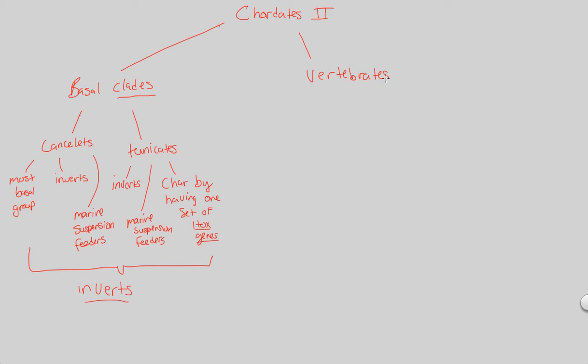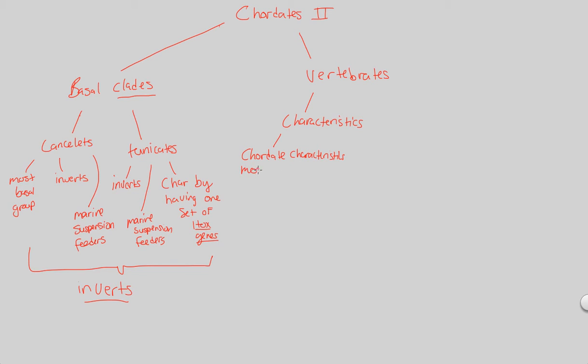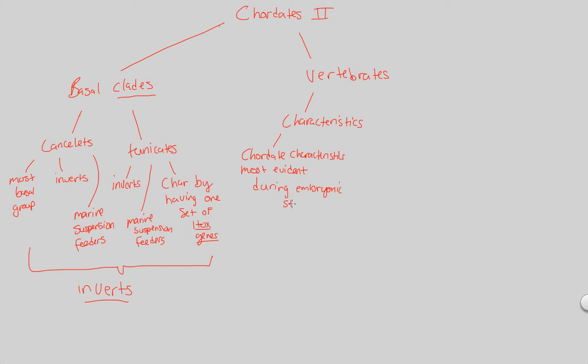The vertebrates, the true backboned organisms. These are going to be of the organisms that have the following characteristics, key characteristics of these vertebrates, who are also chordates. Now, the chordate characteristics of these organisms, the big four, essentially. So we are vertebrates, right? Our big four chordate characteristics are most evident, not at the end of their life cycle or as an adult, but actually most evident during embryonic stages.